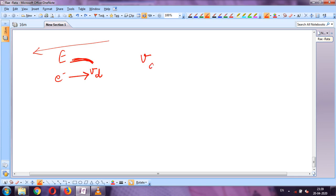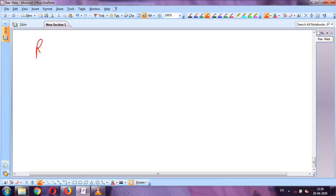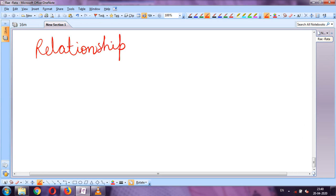If you want to write in vector form: v_d = −eE(vector)τ/m. This is the vector form. After this, the next topic has a very important derivation that gives us the relationship between electric current and drift velocity.